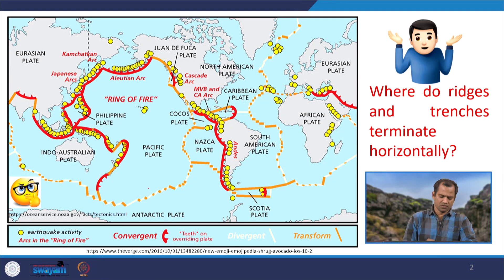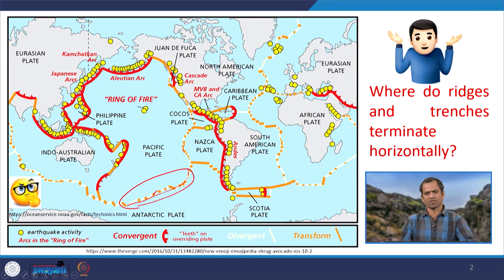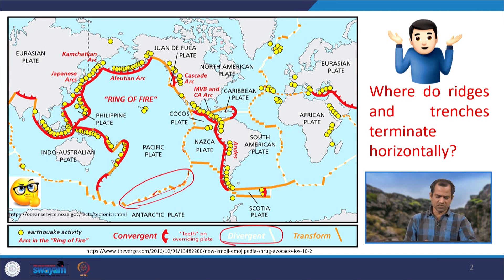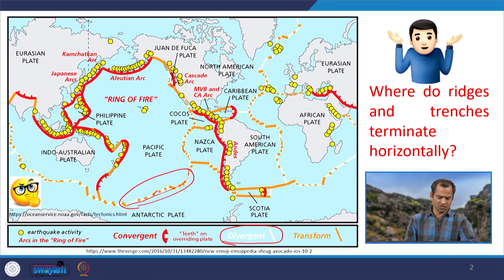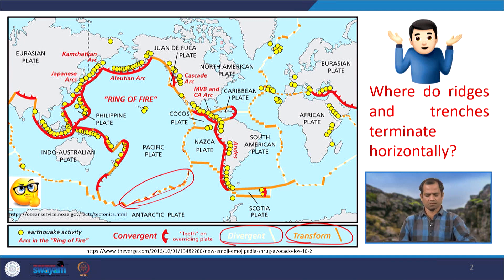Now if you see this tectonics map of the world, here these are the mid-oceanic ridges and these are the trenches. In between, in the mid-oceanic ridge system, there are partly white color and partly orange color segments. The white color represents the divergent plate margin, and the orange color, which is nearly perpendicular to the white part, is the transform plate margin. These transform plate margins are offsetting the divergent plate margins.